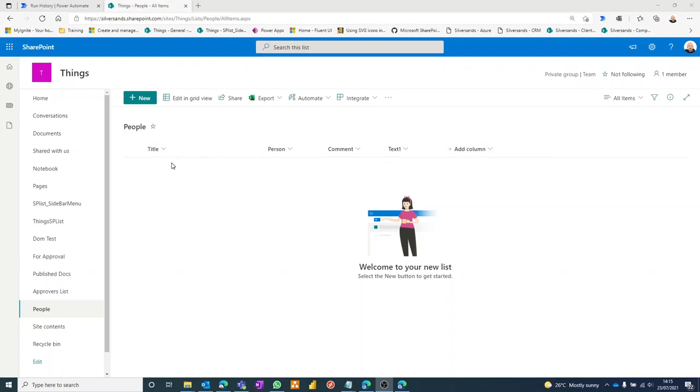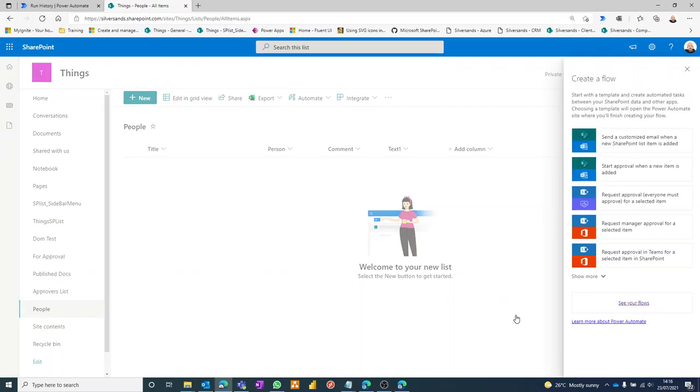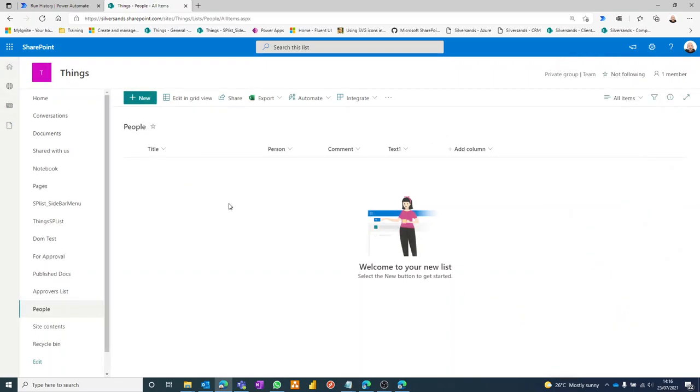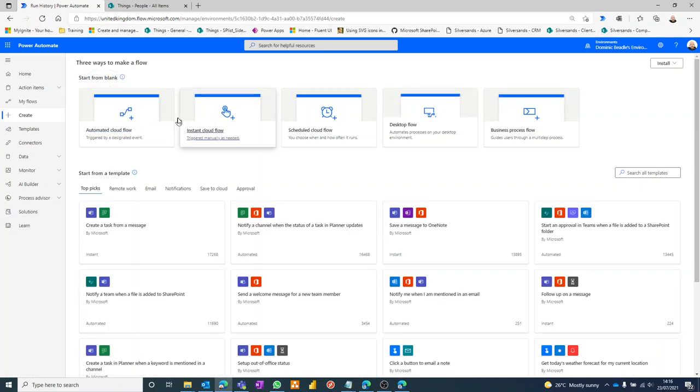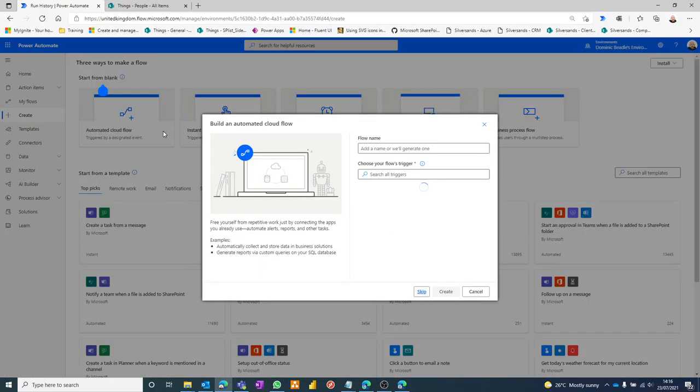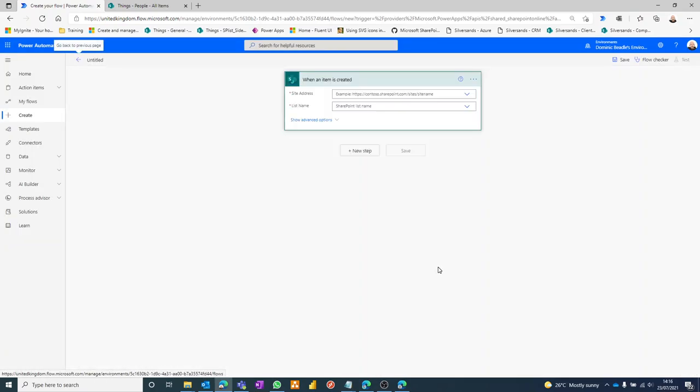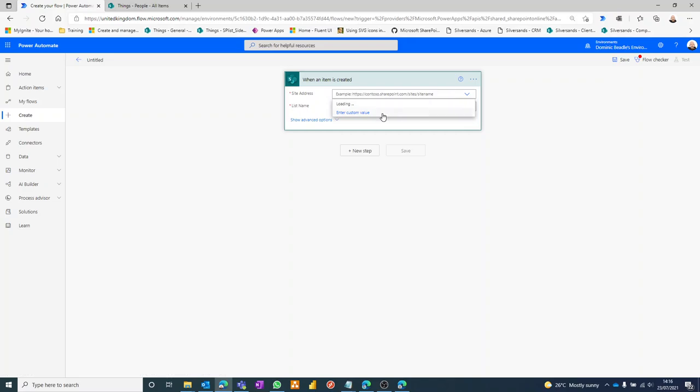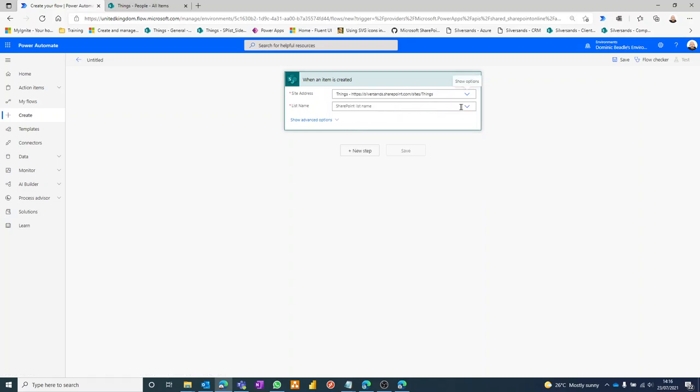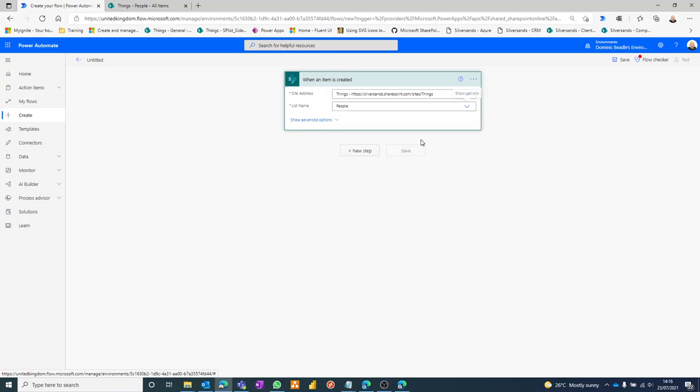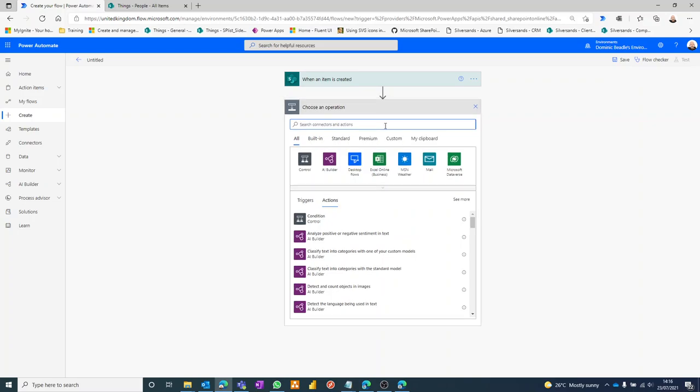I'll show you as quickly as I can how to do that. So I've got my basic list here. I've got the title field and I've got a person column and just a couple of text fields. I haven't built a flow yet, so let's go ahead and do that. Let's go to Power Automate, create a flow. Actually, let's just create a blank one. Create. And this one's going to be an automated cloud flow when an item is created.